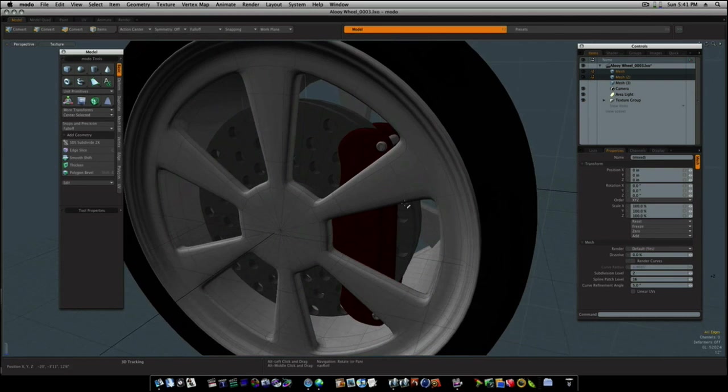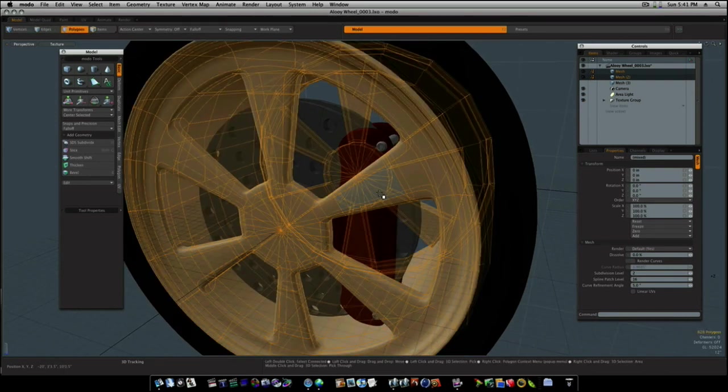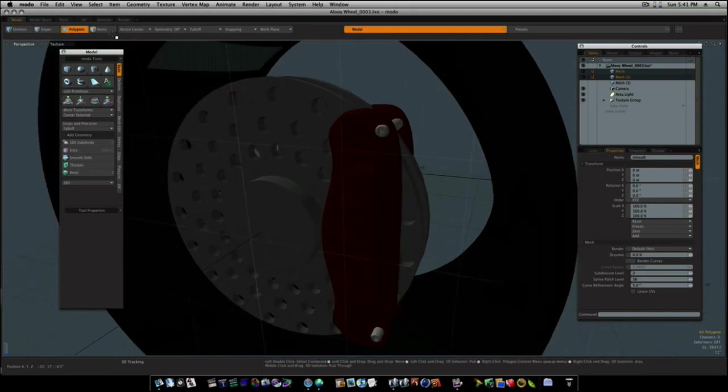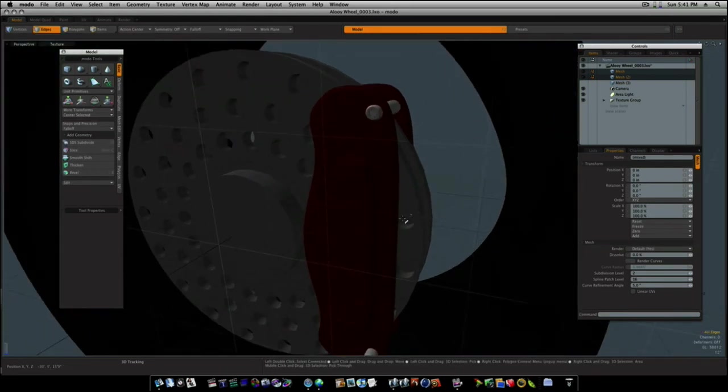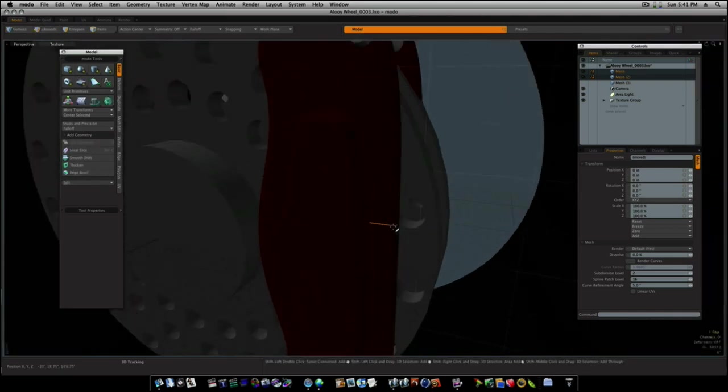Now there's one more thing we need to do. So let me grab my wheel and hide it real quick. Go to edge mode. I'm going to select this edge, this edge, and then I'll run our way around to the other side.